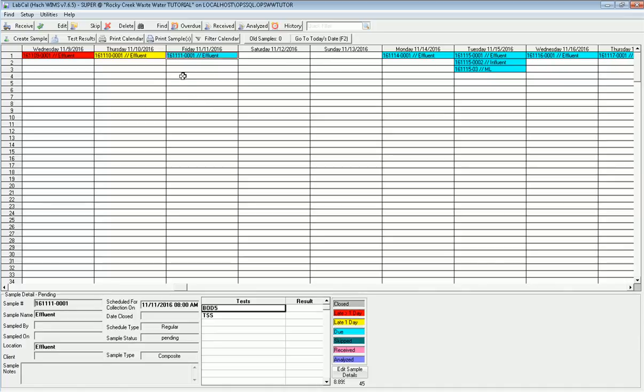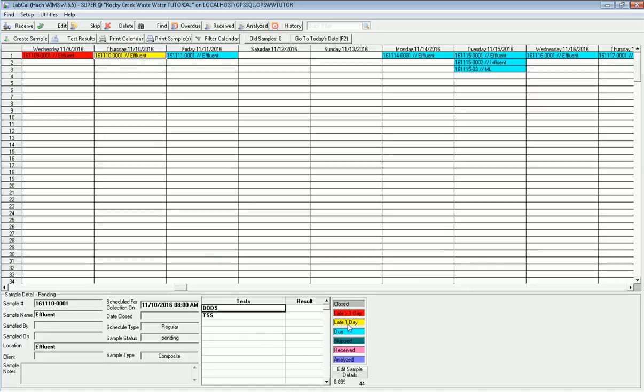Today is 11-11-2016, so it shows that I have an effluent sample due, and the tests or analytes that I need to run are my five-day BOD and my TSS on that particular sample. If I look at yesterday, it is in yellow because it hasn't been marked as received yet, so it's telling you that this is late one day. The red sample is more than one day late.